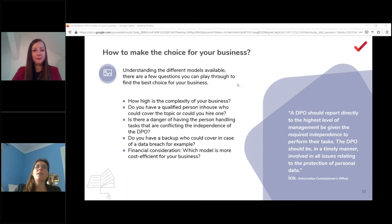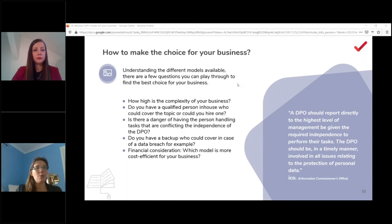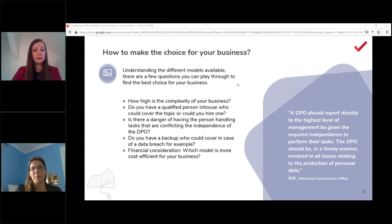LinkedIn trends show considerable DPO movement last year, when DPO salaries were high and many organically-grown DPOs switched companies. Currently there seem to be fewer DPOs-as-a-service and fewer DPO roles overall, as companies realize they needed a data protection lead rather than a formal DPO. This is especially true in the UK. The industry is still settling into what works best for every company.